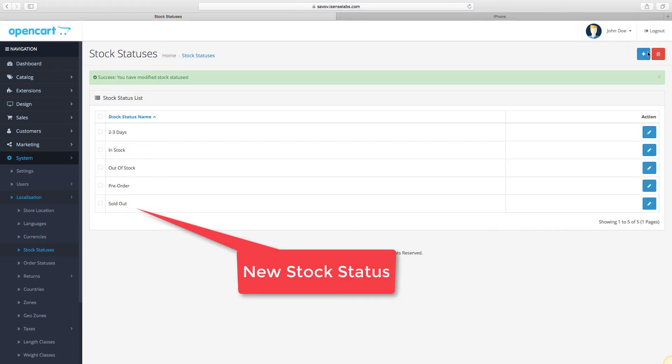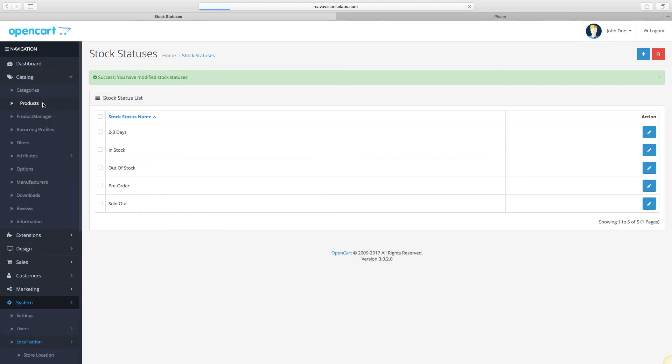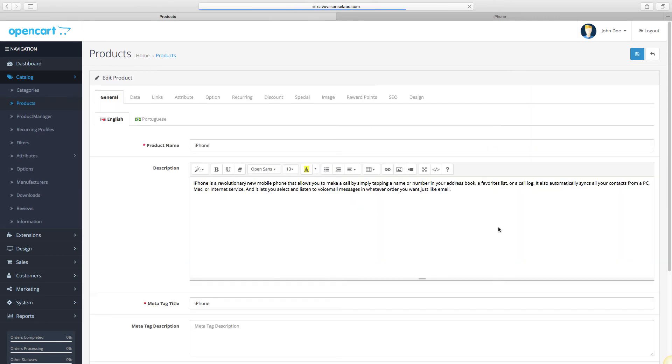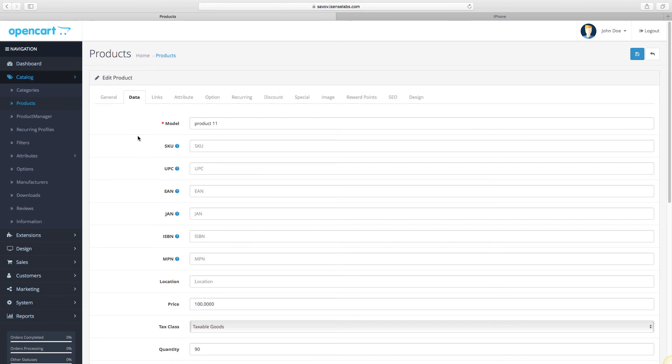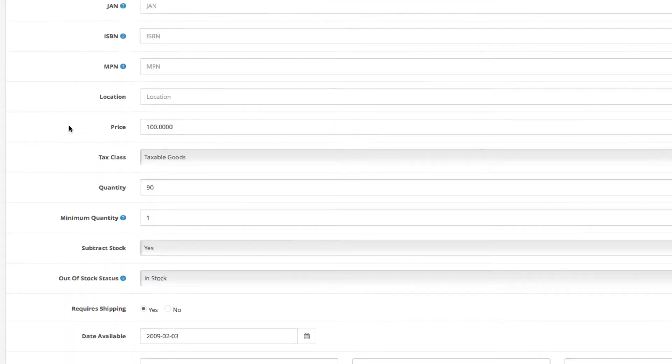Okay, we're all done. Now let's choose a product and put the new stock status that we just created. Go back to your catalog, then products, and choose your product. We'll change the quantity to zero.